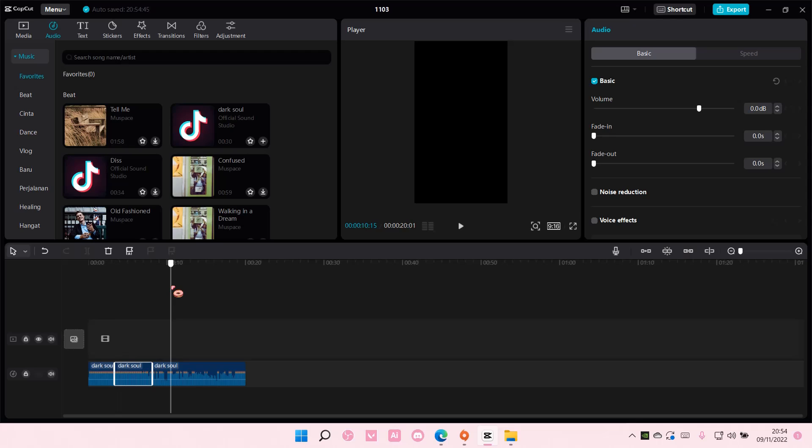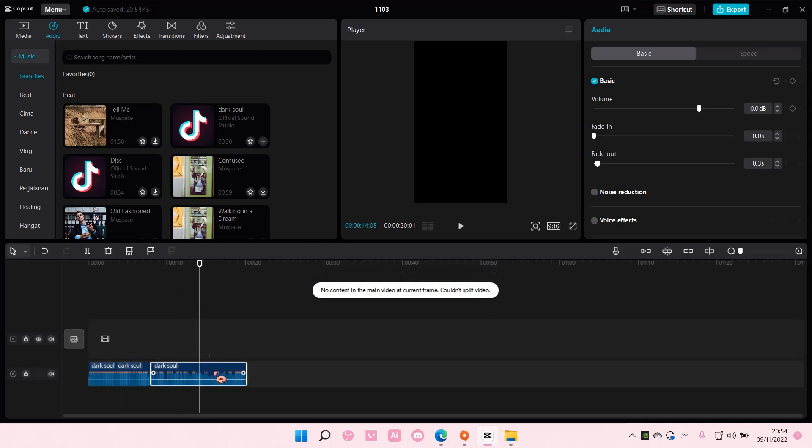Or just press Ctrl+B on your keyboard like so.